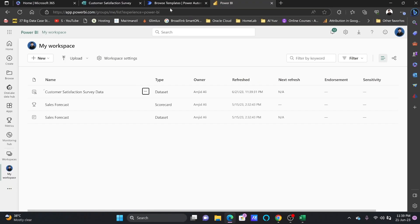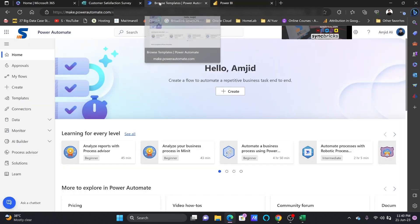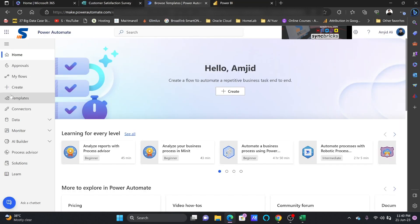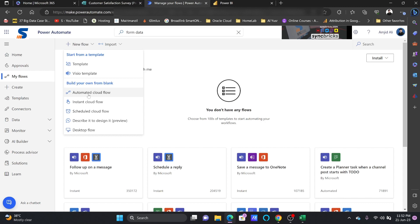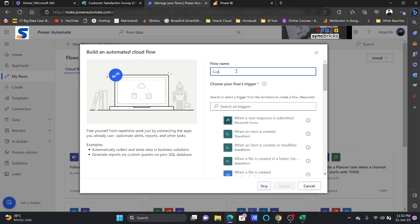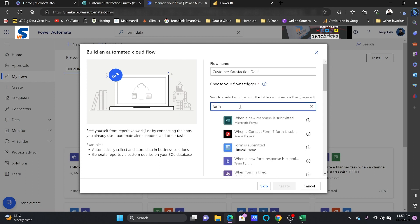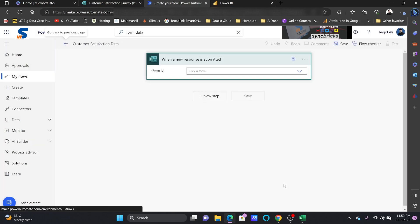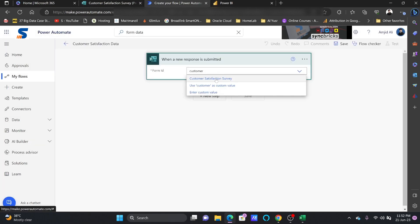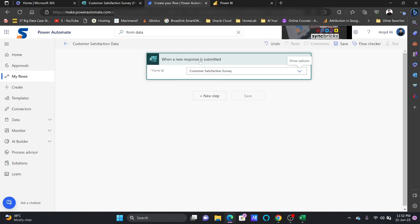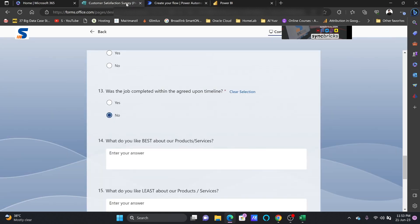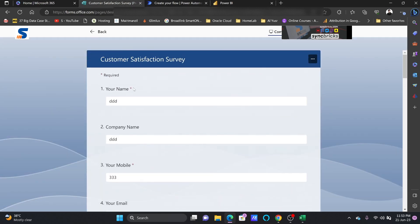Now I'll go to the Power Platform — specifically Power Automate. In Power Automate I'll build a cloud flow. I'll select Automated Cloud Flow and name it 'Customer Satisfaction Data.' I'll search for Forms as the trigger, selecting 'When a response is submitted,' and type the form name: Customer Satisfaction Survey. This is the first step.